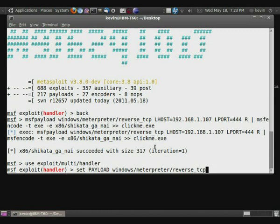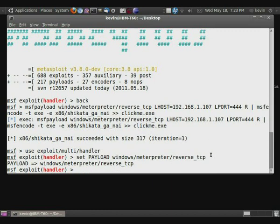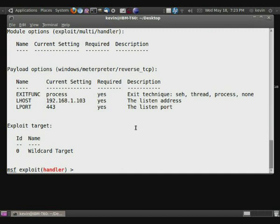So what we're going to need to do is enter there. And now we're going to show options. And so it's going to list the different options that this module has. And so you can see it has the exit function, which we're really not going to mess with. The LHOST and the LPORT.